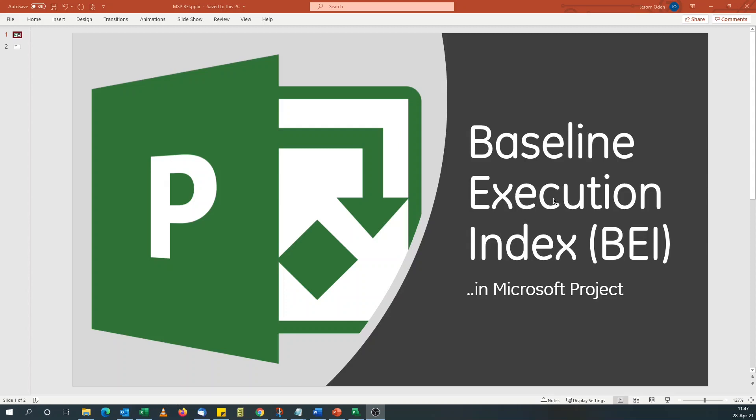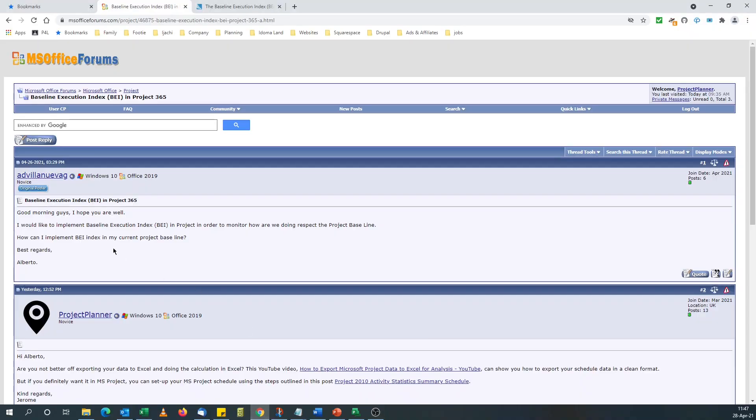The Baseline Execution Index is one of the DMCA metrics. This tutorial was prompted by a question on the MS Office forums. Someone is asking how to do this in Microsoft Project.